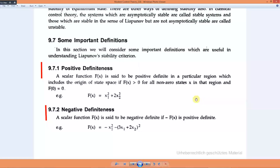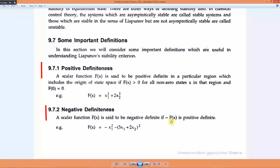For the negative definite system, we define it as: if -f(x) is positive definite, then the system is negative definite. So we will be getting negative values all around.